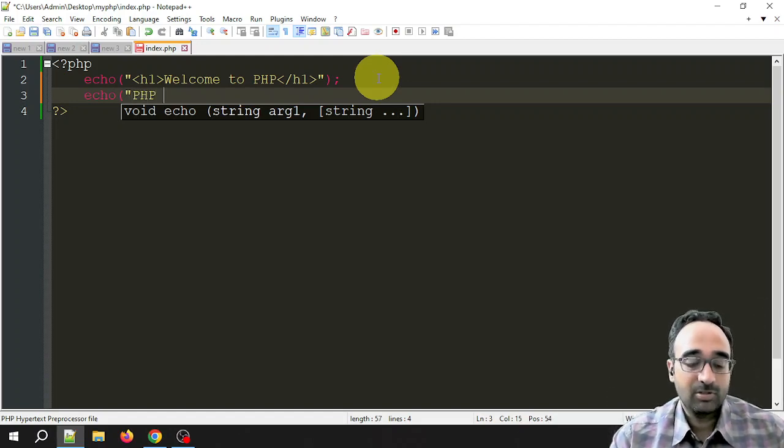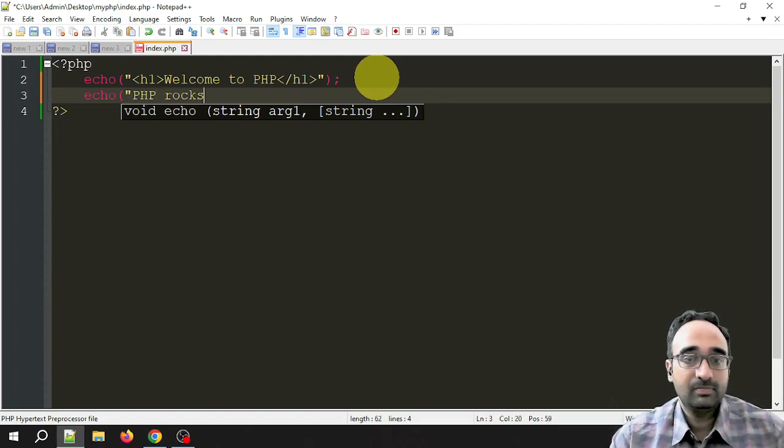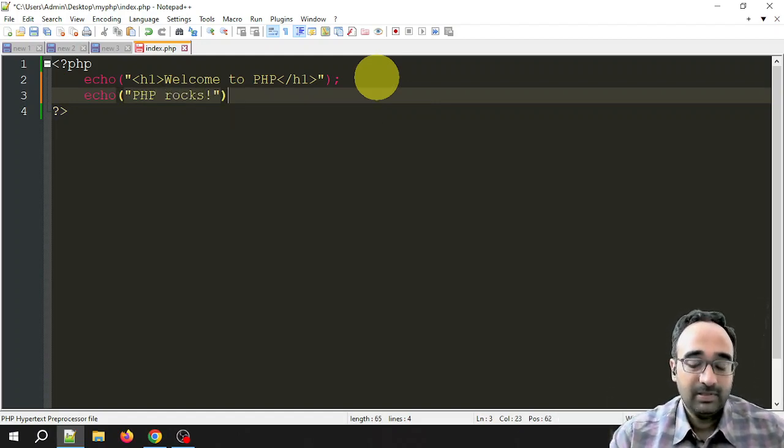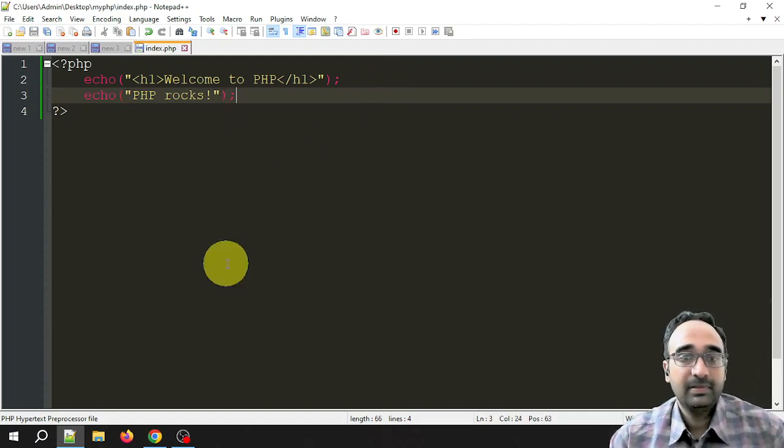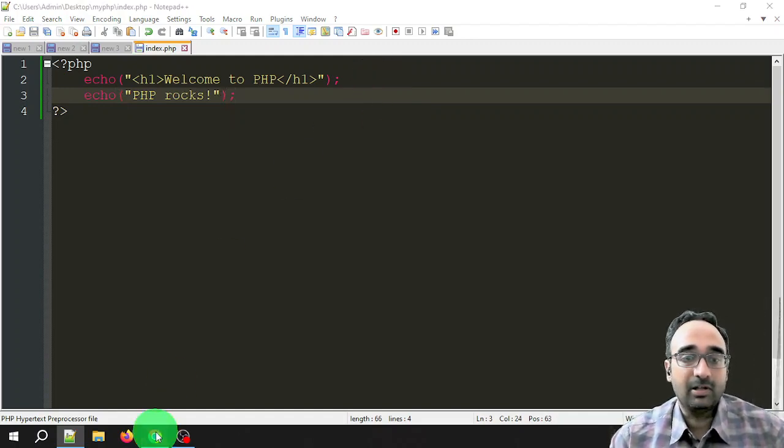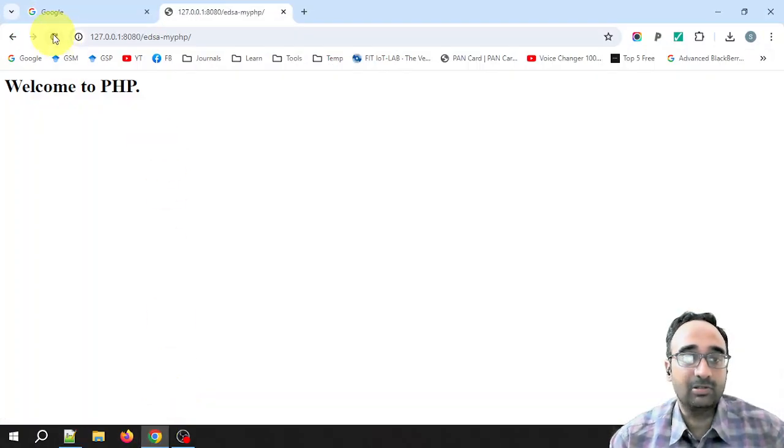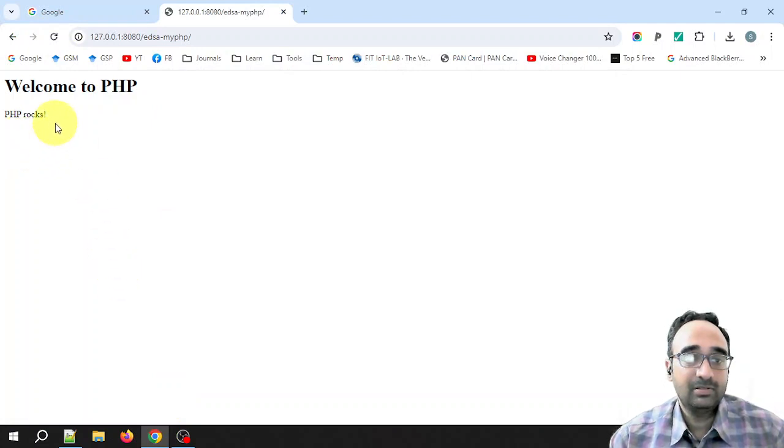Now let's see what will be the output. All right, you got 'PHP rocks' in another line.